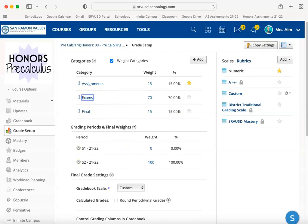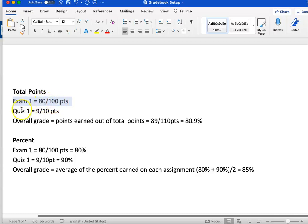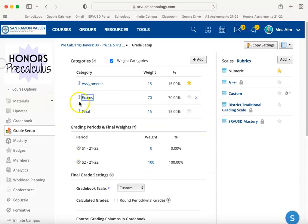For example, for exams, let's assume you give an exam and a quiz, and for that category you have total points selected. The exam was 100 points and the student earned 80 out of 100. The quiz was only worth 10 points, and the student earned 9 out of 10. On a point system, the student earned 89 out of 110 points, which calculates as 80.9%. That result is then weighted at 70% of the overall grade — this is the grading we're used to.